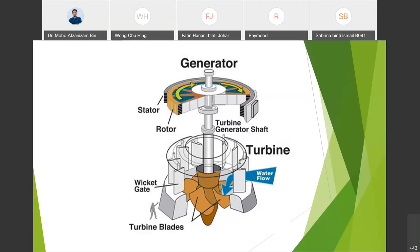The rotor is attached to the turbine shaft and rotates at a fixed speed. When the rotor turns, it causes the field poles — the electromagnets — to move past the conductors. This causes electricity to flow and a voltage to develop at the generator output terminals.